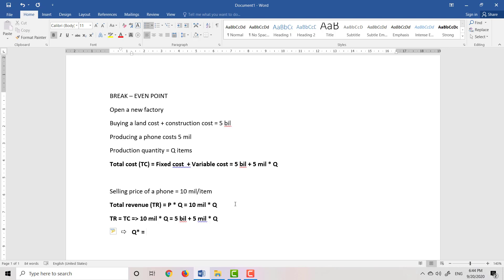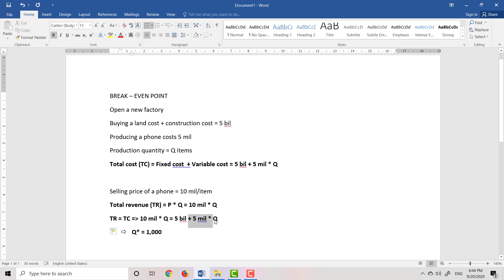Q star equals 1,000. We move 5 million multiplied by Q to the left side, so we have 5 million Q equals 5 billion. Therefore Q star is equal to 1,000 units. This Q star we call the breakeven point.